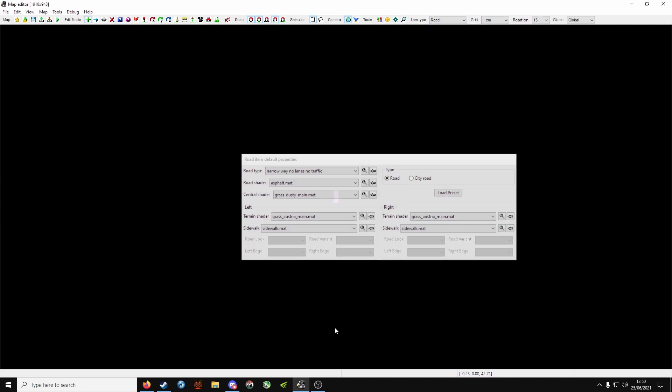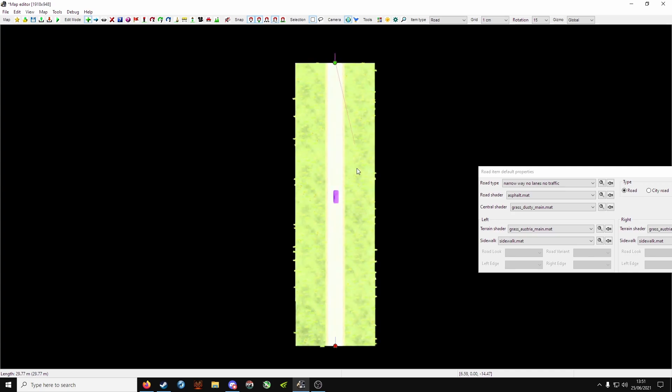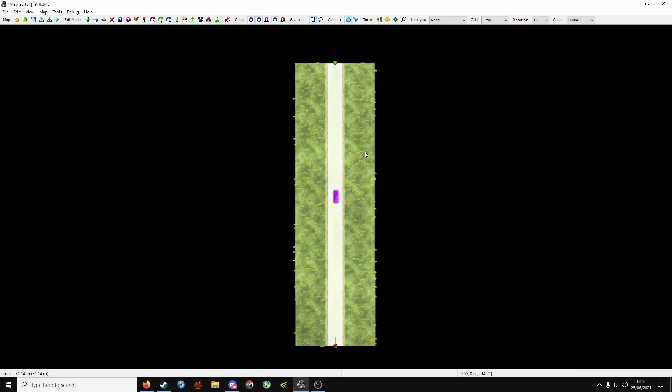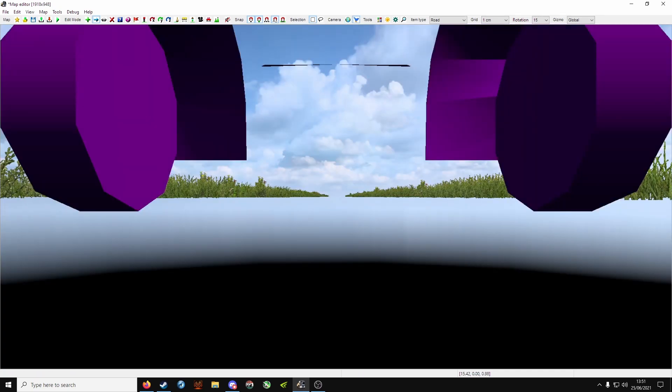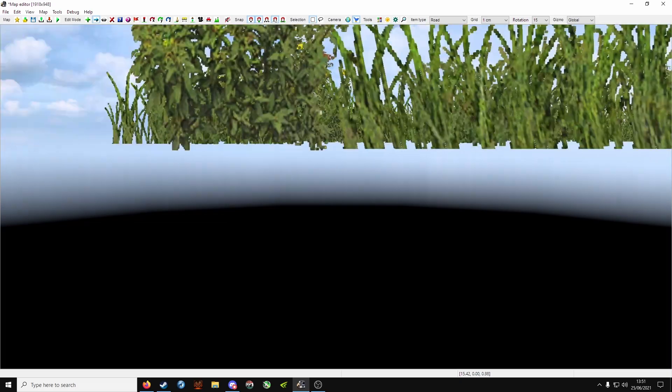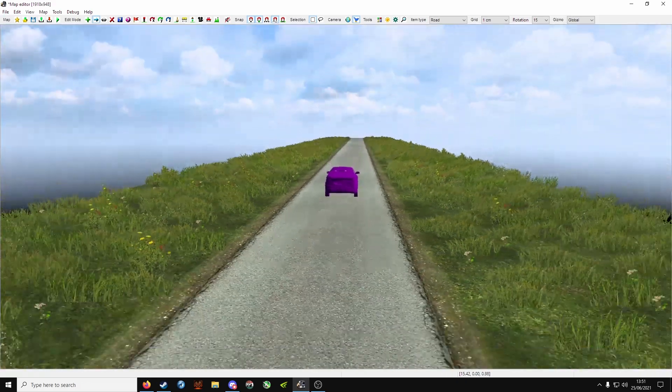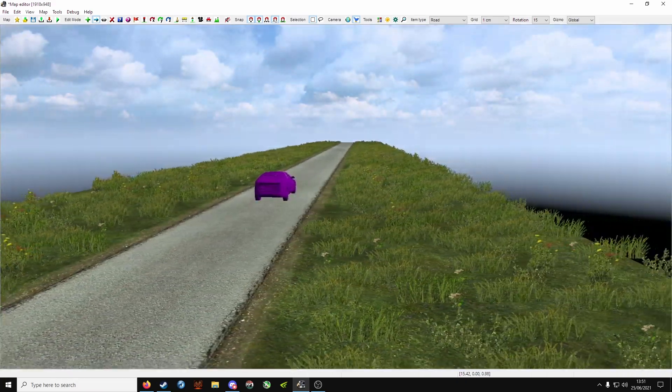At the top, item type, go down to road, press E, and then click and drag. Click to finalize, press escape to finish it. Zoom out with the scroll wheel, press M, and then drag it up a little bit. Press C to change the camera view, and use W, A, S, and D to move it around.